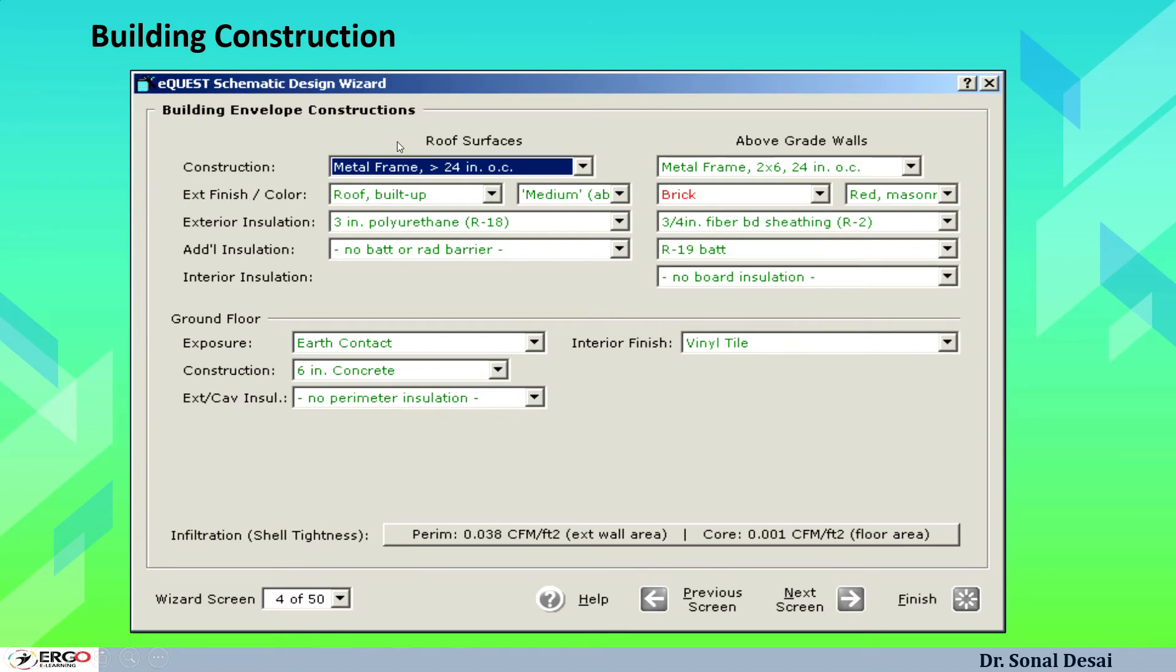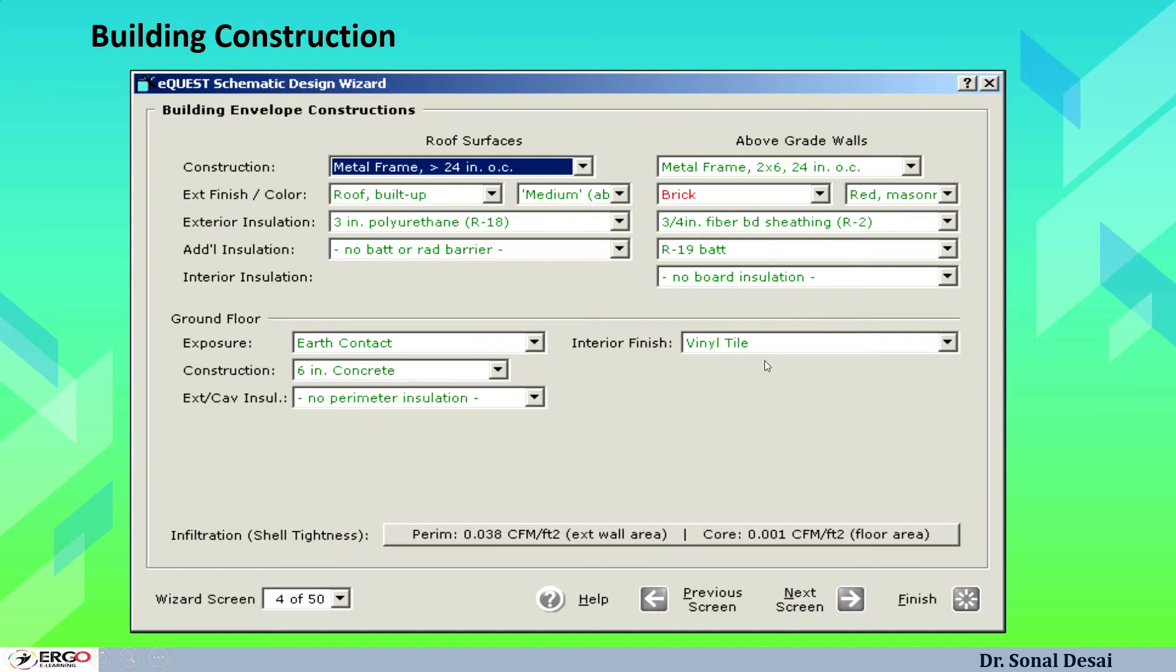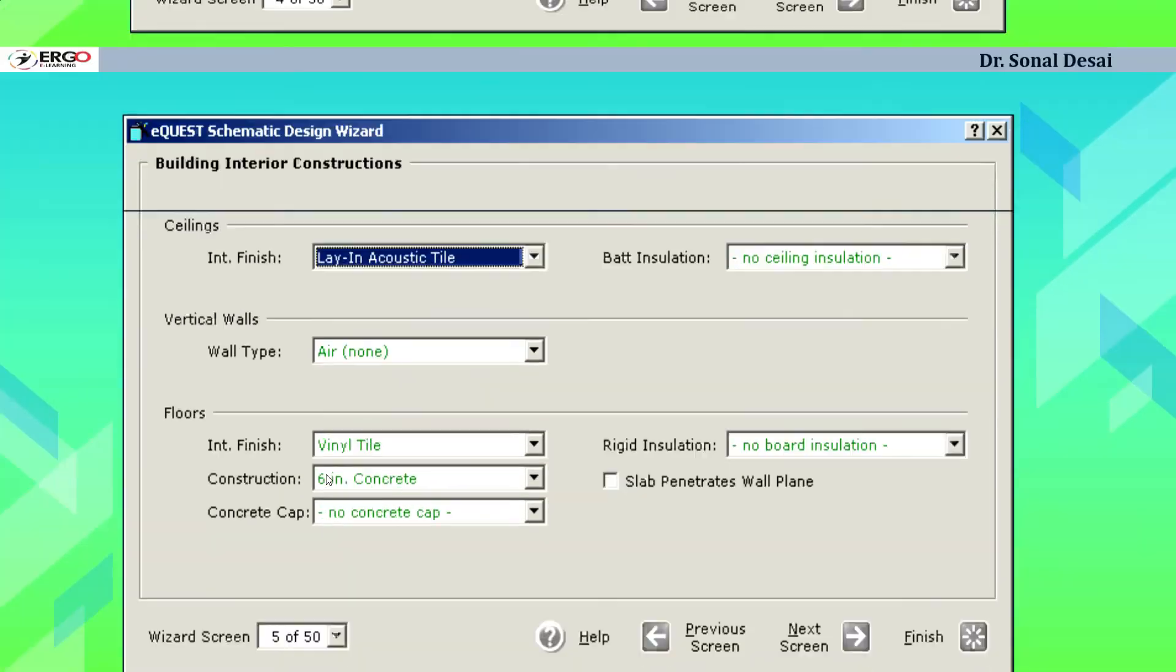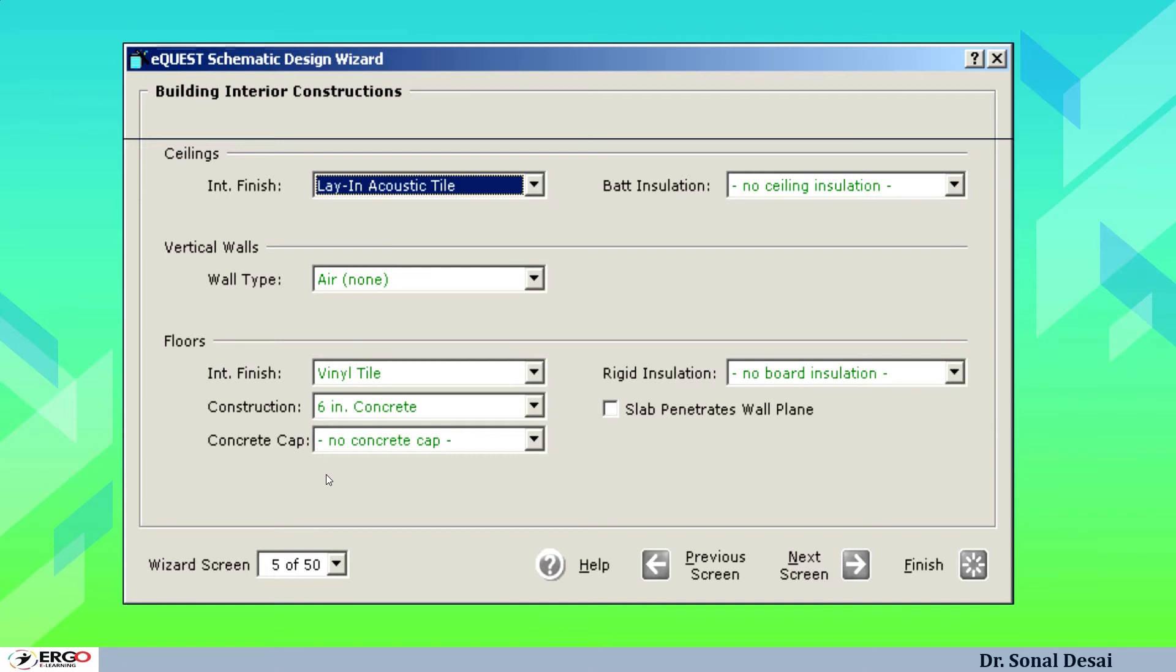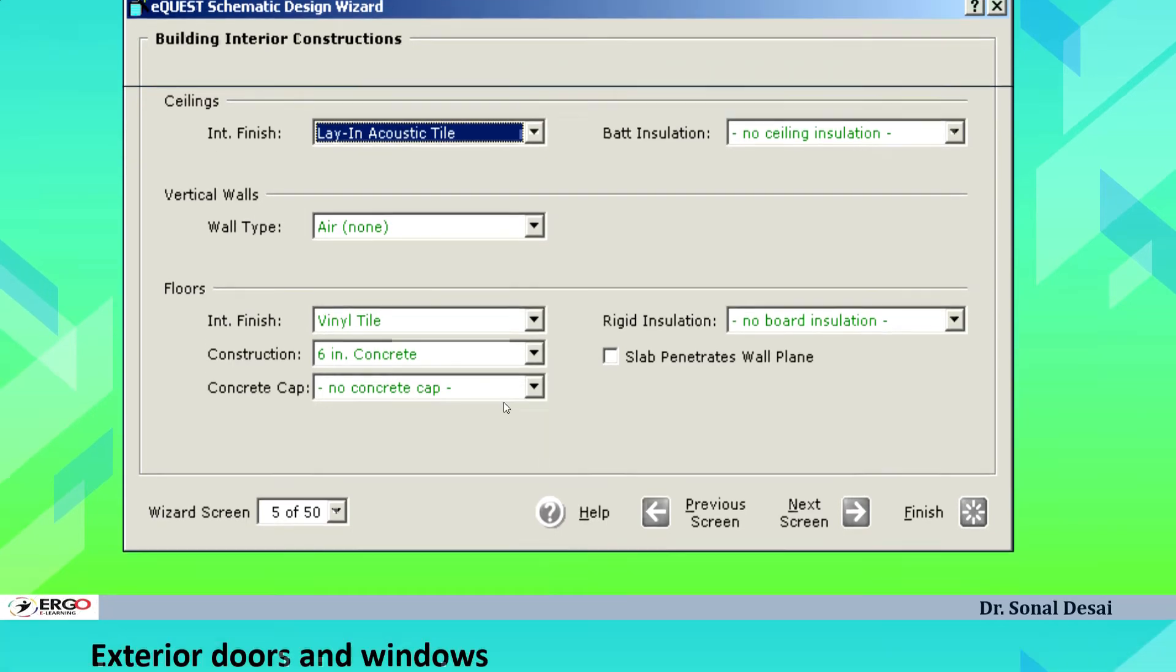When we go towards building envelope, then there are options available to select the material for roof, for the wall, for the ground floor, for the bottom and all these materials can be selected based on internal library. If not available, we may customize them. We can define what is infiltration rate which is related to tightness of the building. Building interior construction also we may define based on the available options like ceiling is of which type, vertical walls are made of what material, what finishes used in floors, etc.